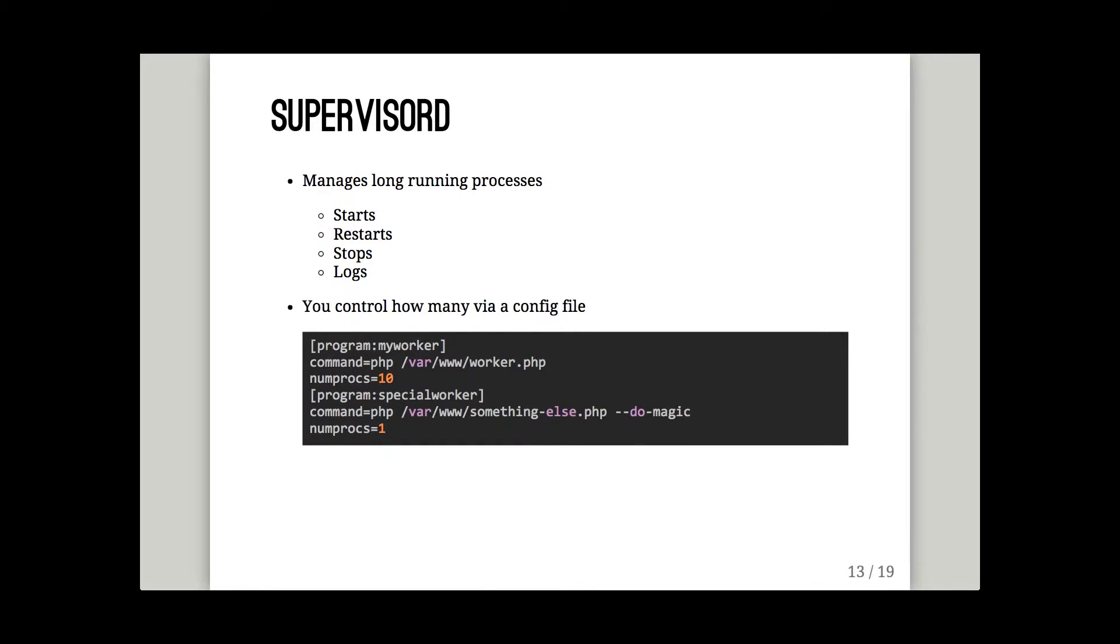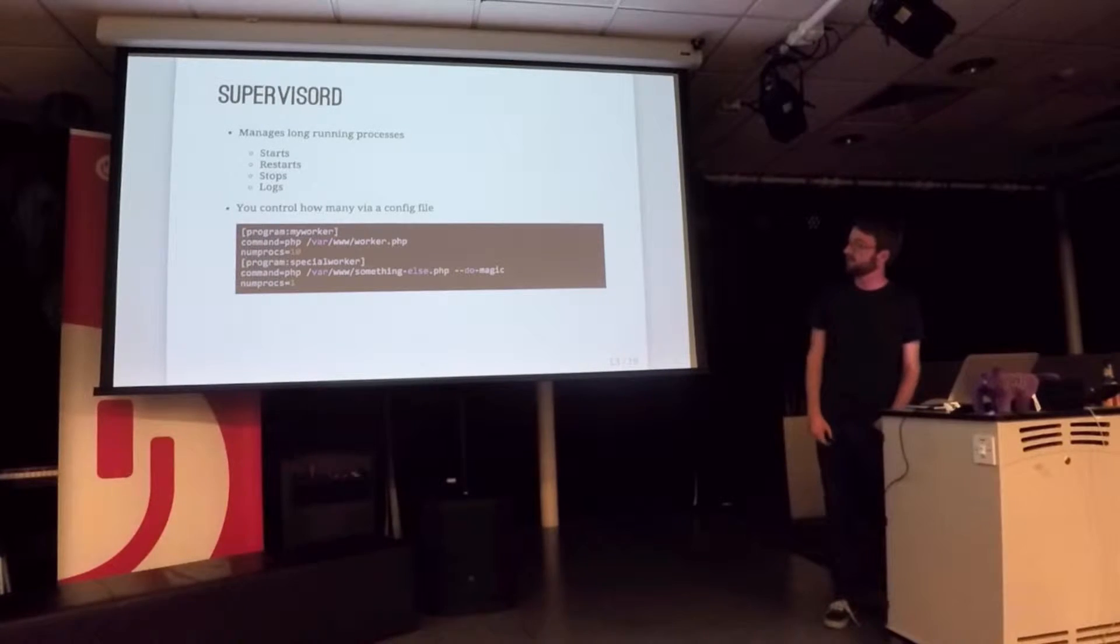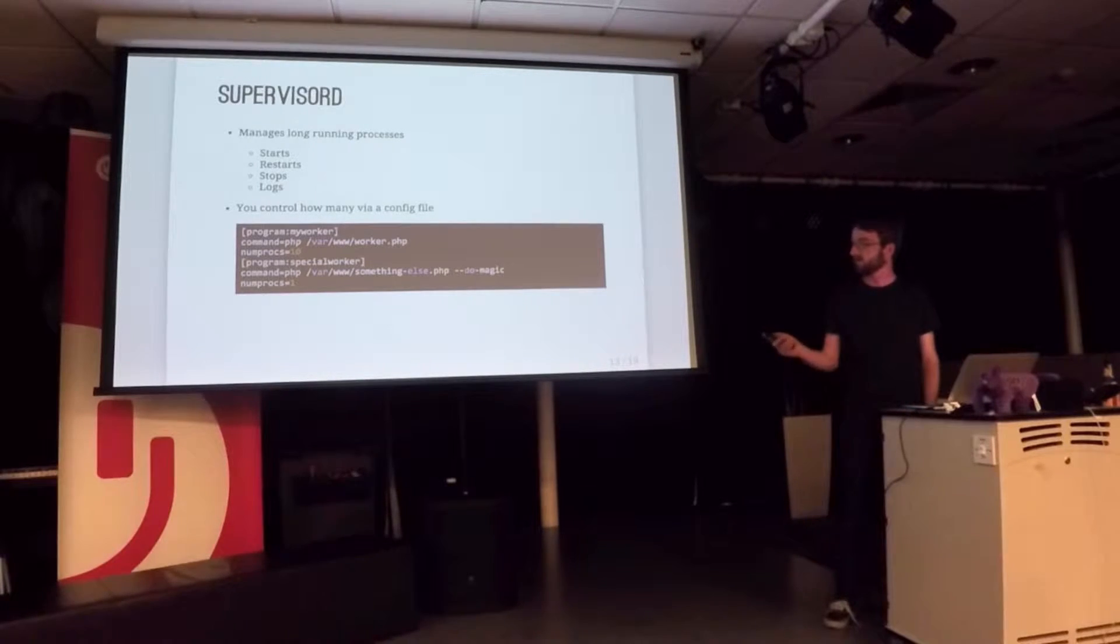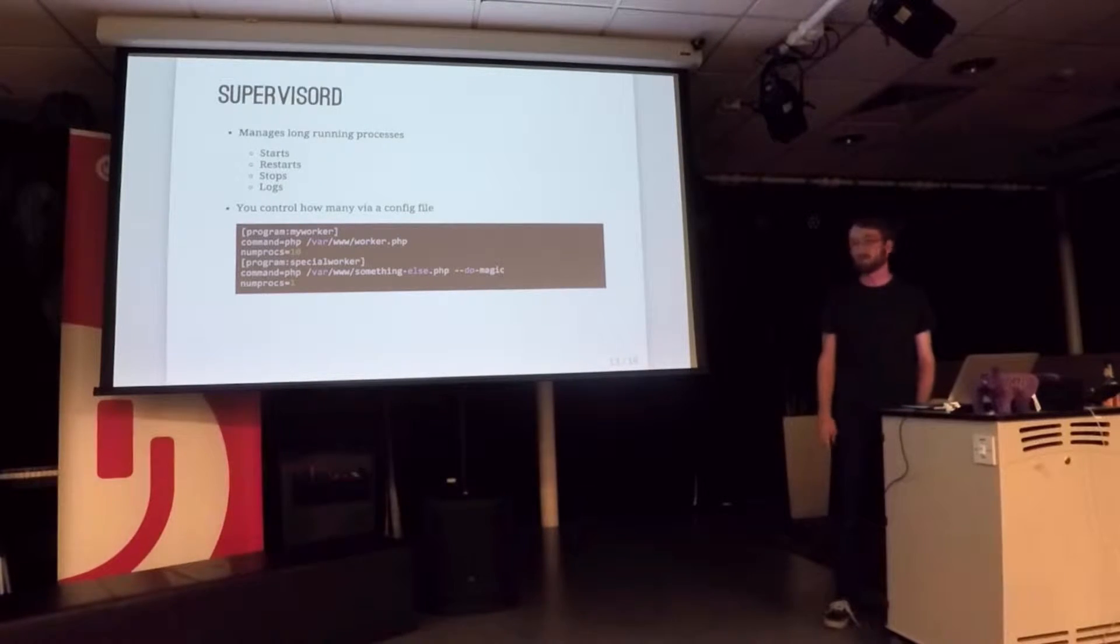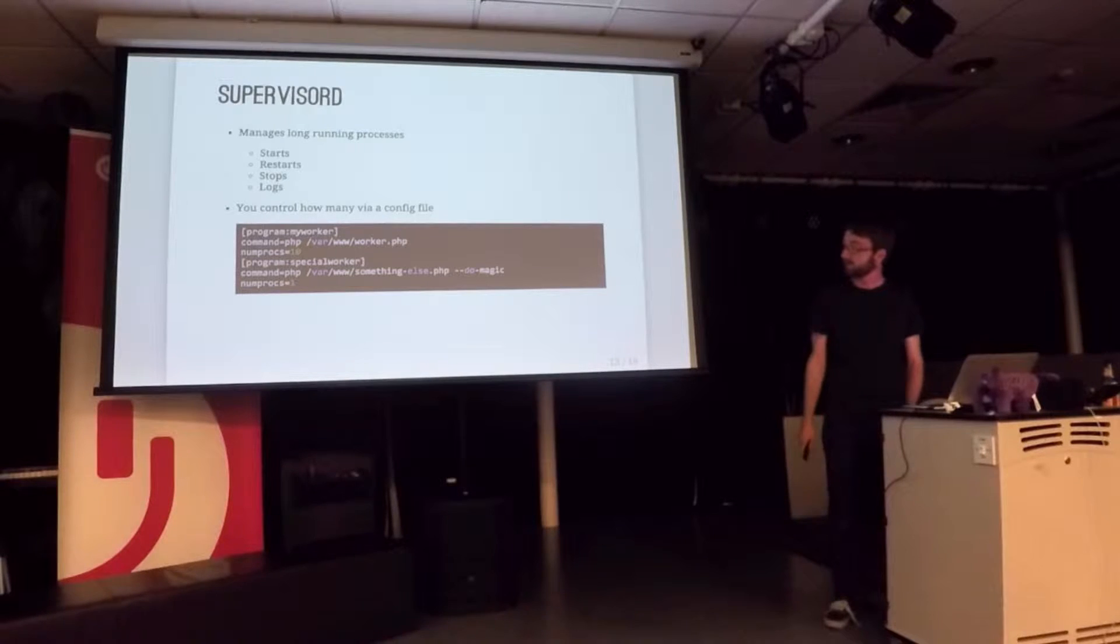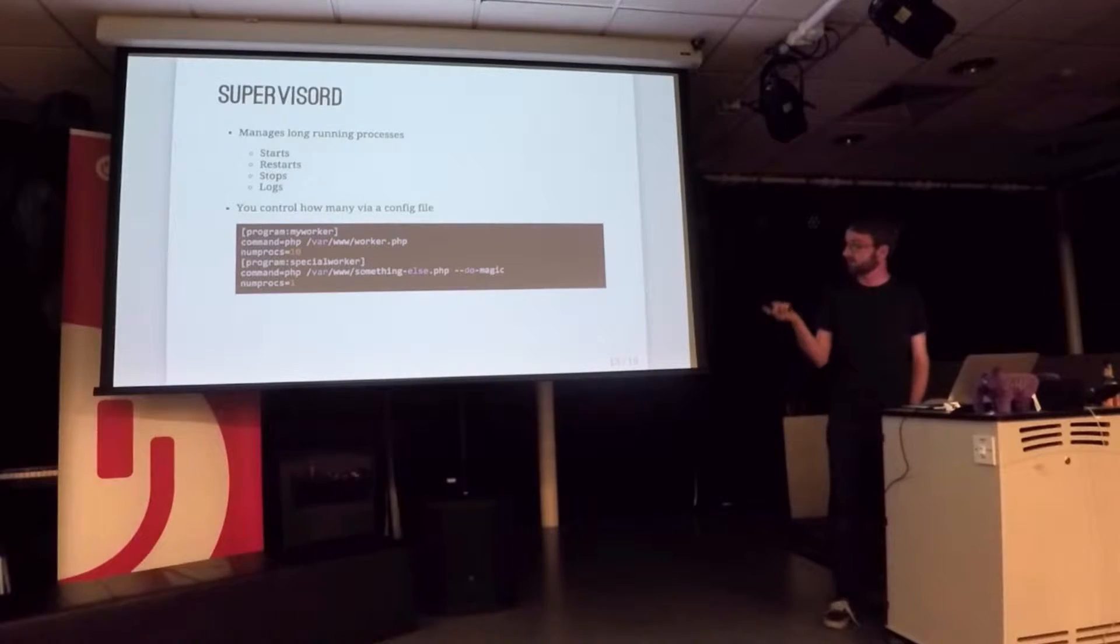And it's really easy to set up. It's got this simple text config file. So I've defined two workers there. So I've got ten of these things called my worker. I just give it the command it wants to run. It doesn't have to be PHP. You can run absolutely anything. And I've got ten of those running. And I've just got one of this other script.